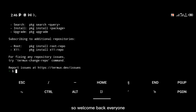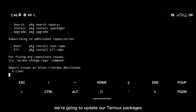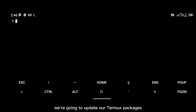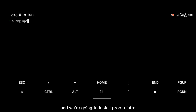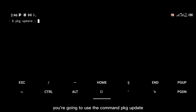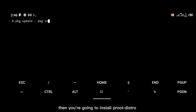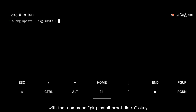The very first thing we're going to do is update our Termux packages and install proot-distro. To do that you're going to use the command 'pkg update', then install proot-distro with the command 'pkg install proot-distro'.